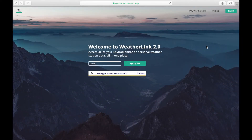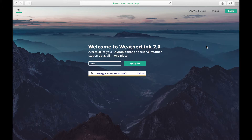On weatherlink.com, we've made it easy to embed a preview of your current conditions to your personal web page. The embedded page will update every minute and will display the most recent current conditions sent from your station. Generating the code is simple, here's how it's done.